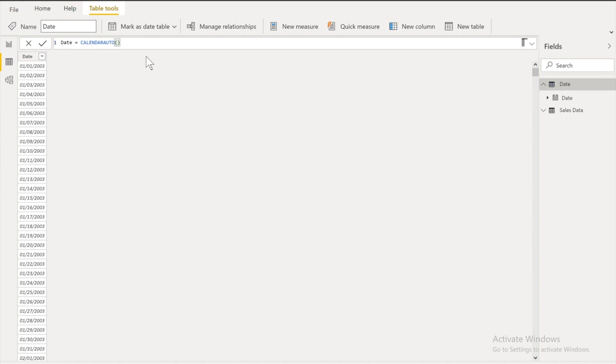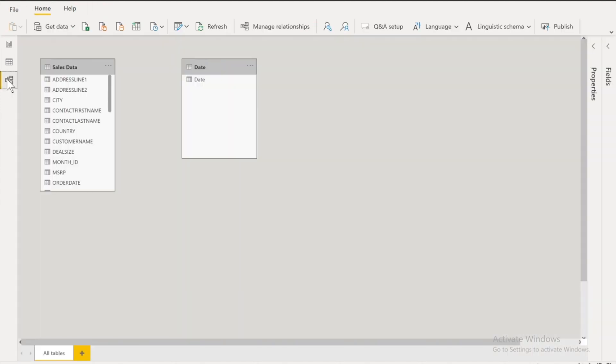You will find the link in the description as well as somewhere above. Now if I will show you my data model you will see there is no relationship between these two tables. That's how these are disconnected tables. This date table that I have created it has no relationship with the sales data table. And I am calling it my disconnected table.